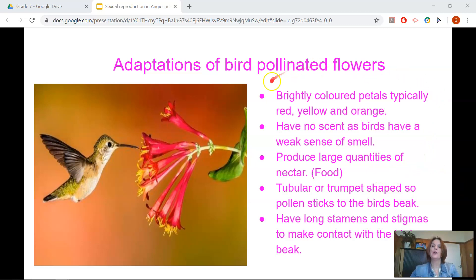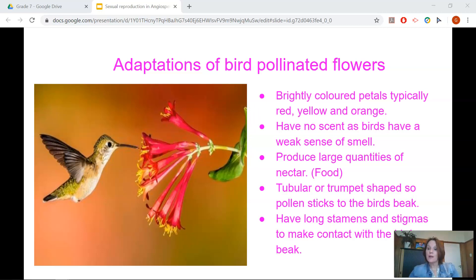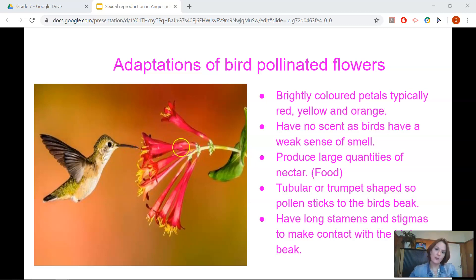Now let's take a look at bird pollinated flowers. Bird pollinated flowers have brightly coloured petals, typically red, yellow and orange. They have no scent, as birds have a very weak sense of smell. They produce large quantities of nectar, because the birds come there for food as well — they're not just coming to pollinate the flower. They have tubular or trumpet-shaped petals so that the pollen sticks to the bird's beak, and they have long stamens and stigmas to make contact with the beak, as you can see clearly here.